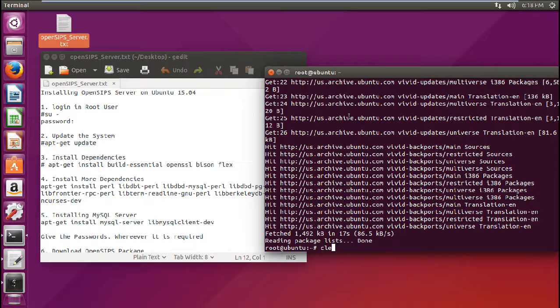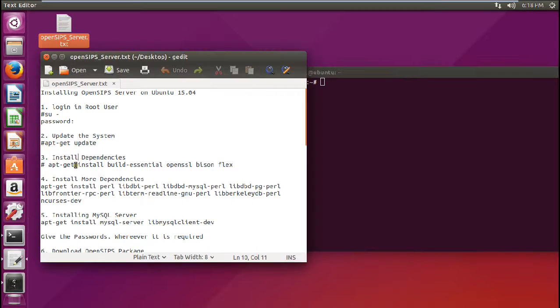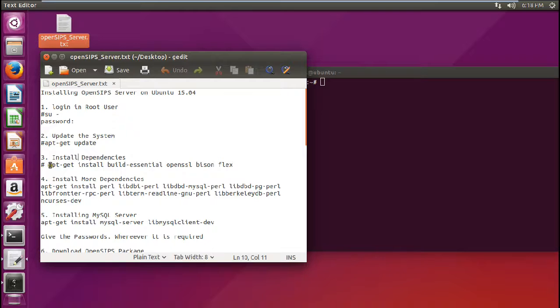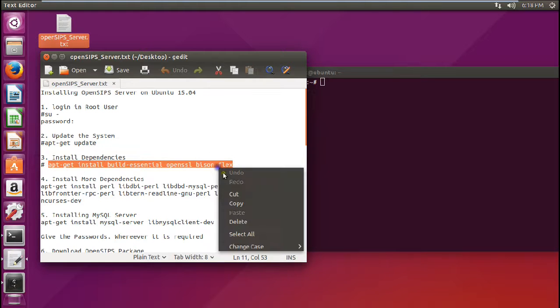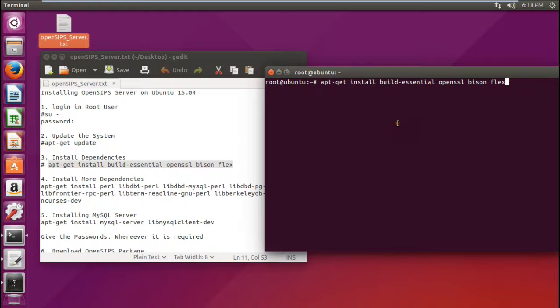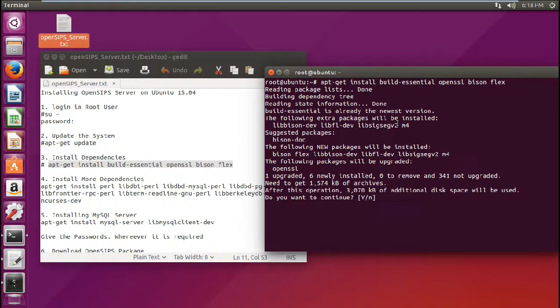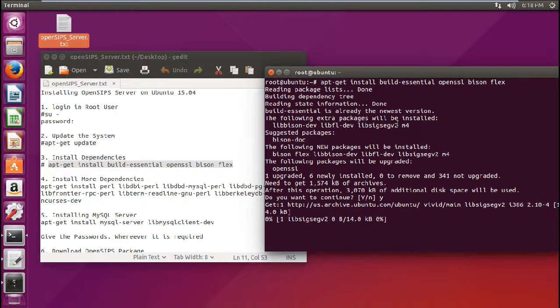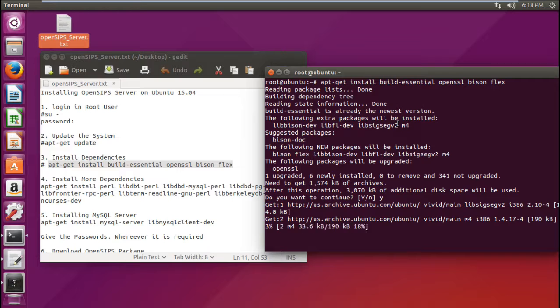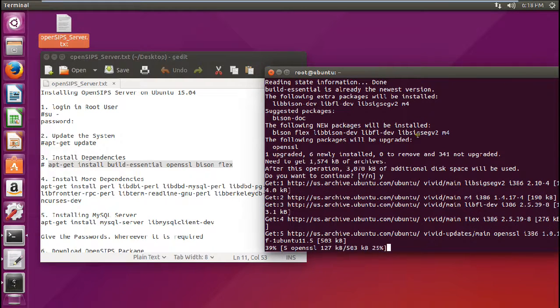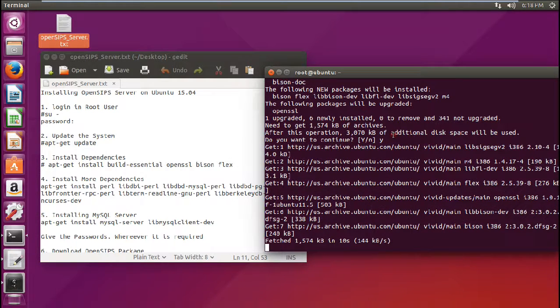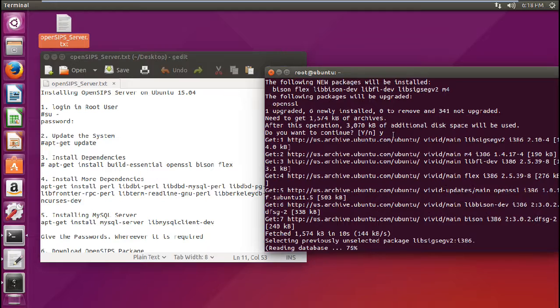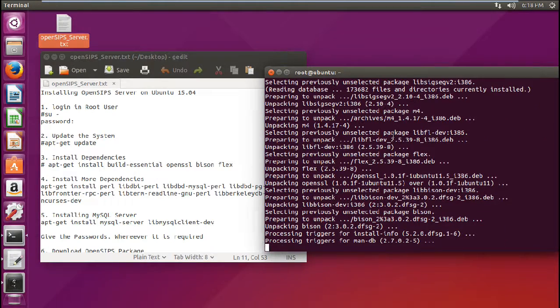So let us clear this and let me come to the fresh window. So now we have to install the dependencies with the command apt-get install build-essential openssl bison and flex. So let me copy this command and let me paste it. So you can see that some of the packages are already available and has already been installed. So let us go with continue and let us press enter so that all the repositories like bison and flex can be installed along with some of the dependencies like libfl, libsig, segl version 4, m4. So these are the two dependencies.